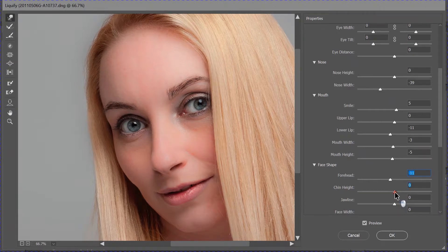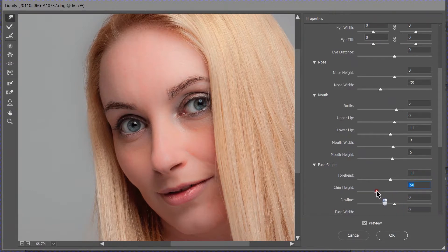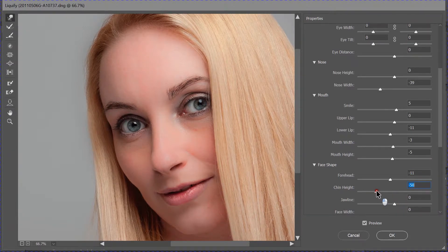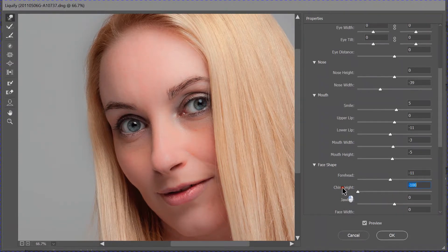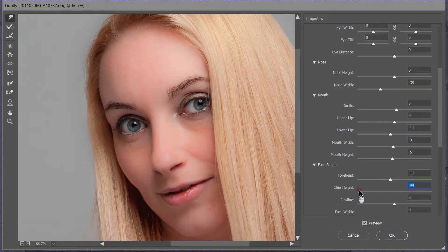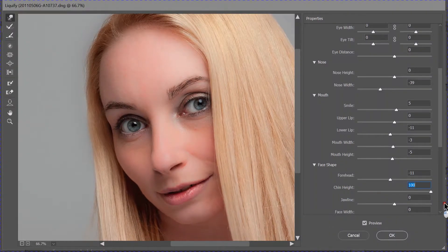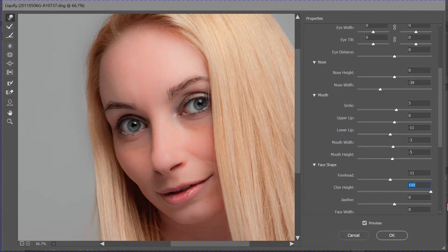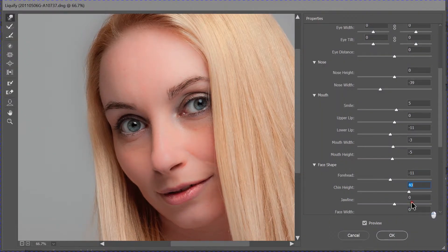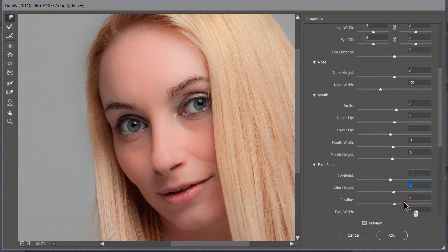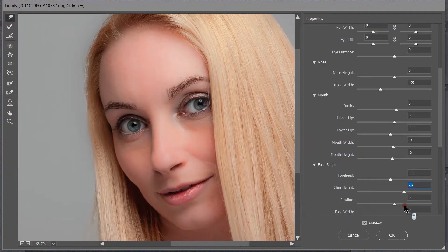And the chin height. This one's quite scary, the chin height. Because you can give somebody a really big chin or next to no chin. I find that one quite scary.